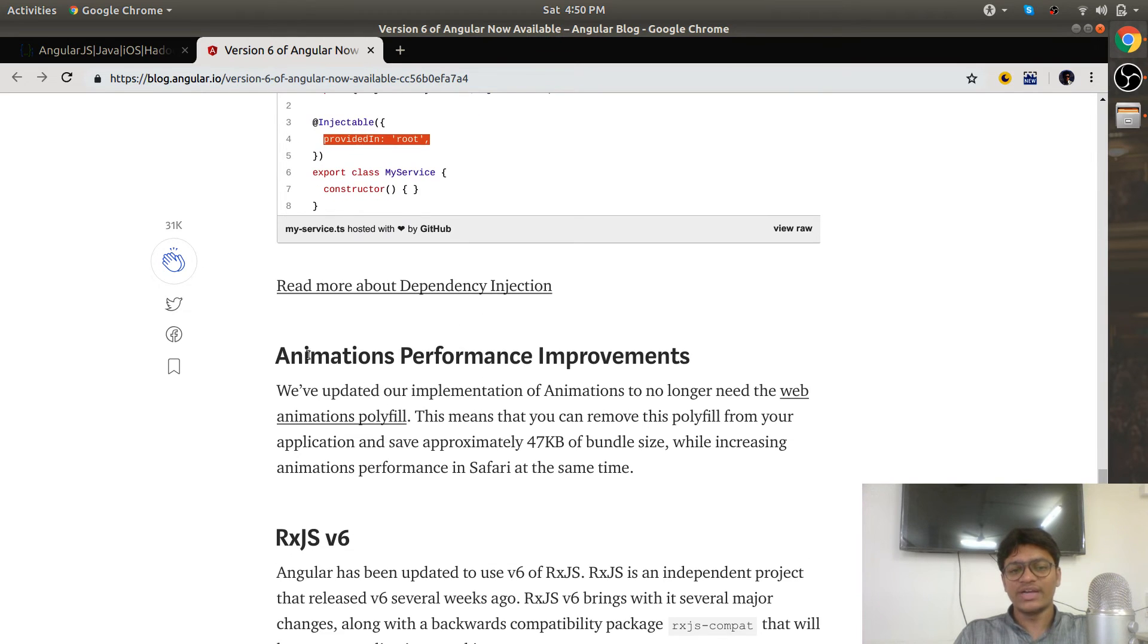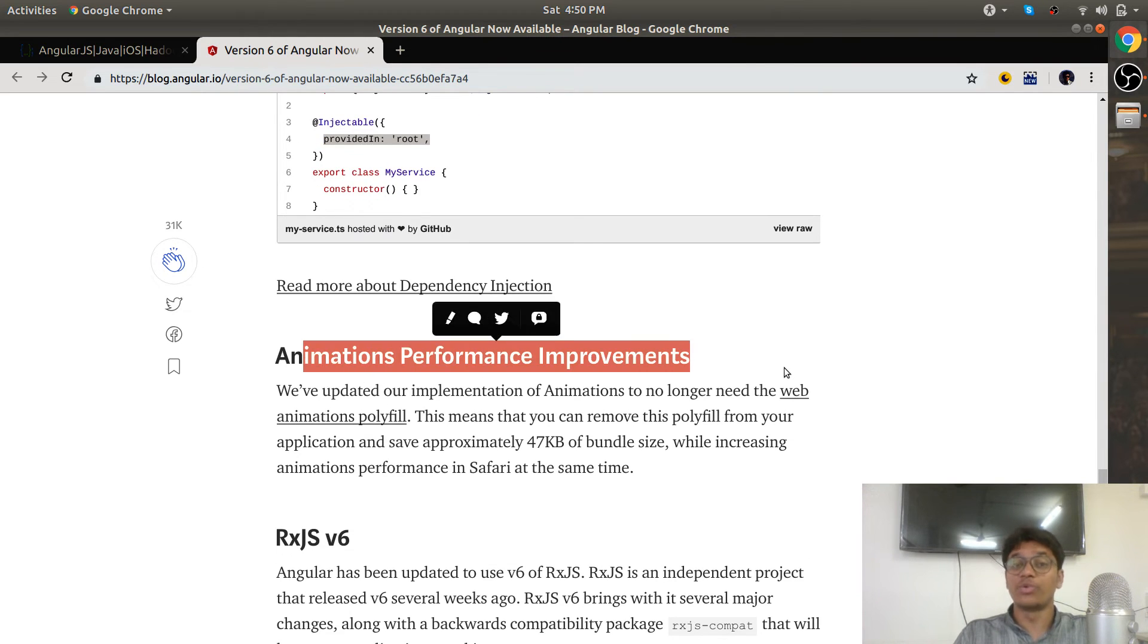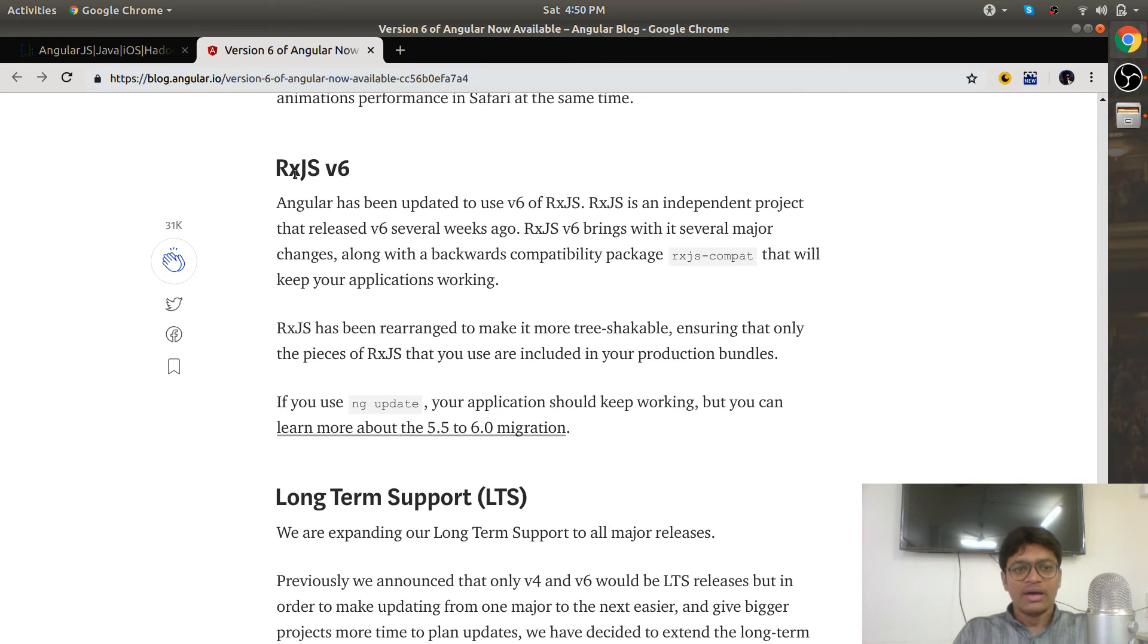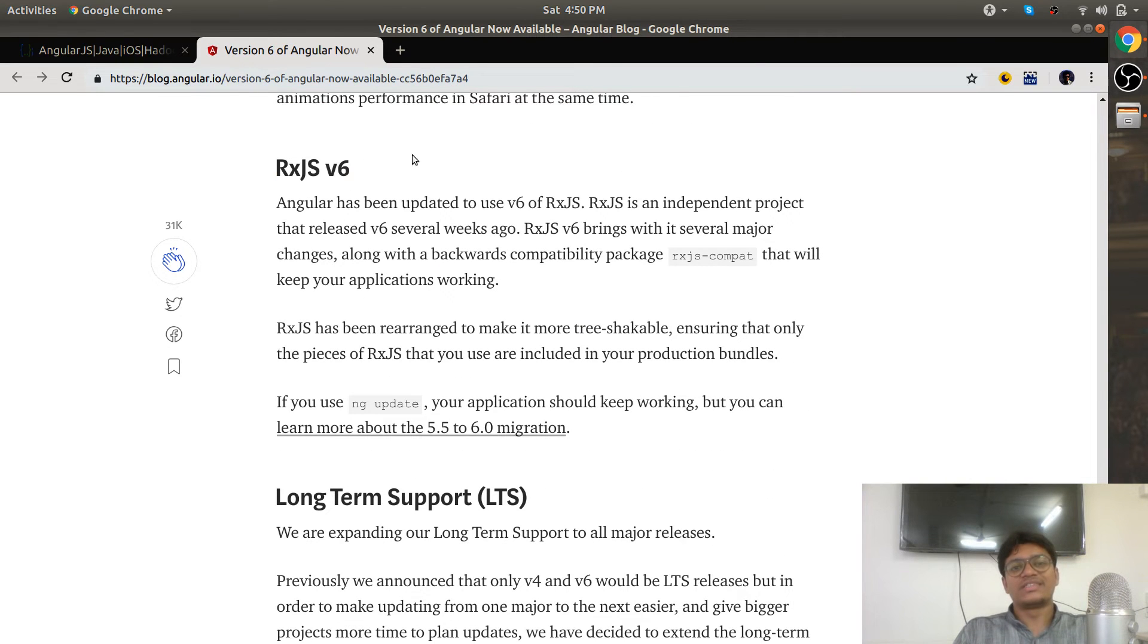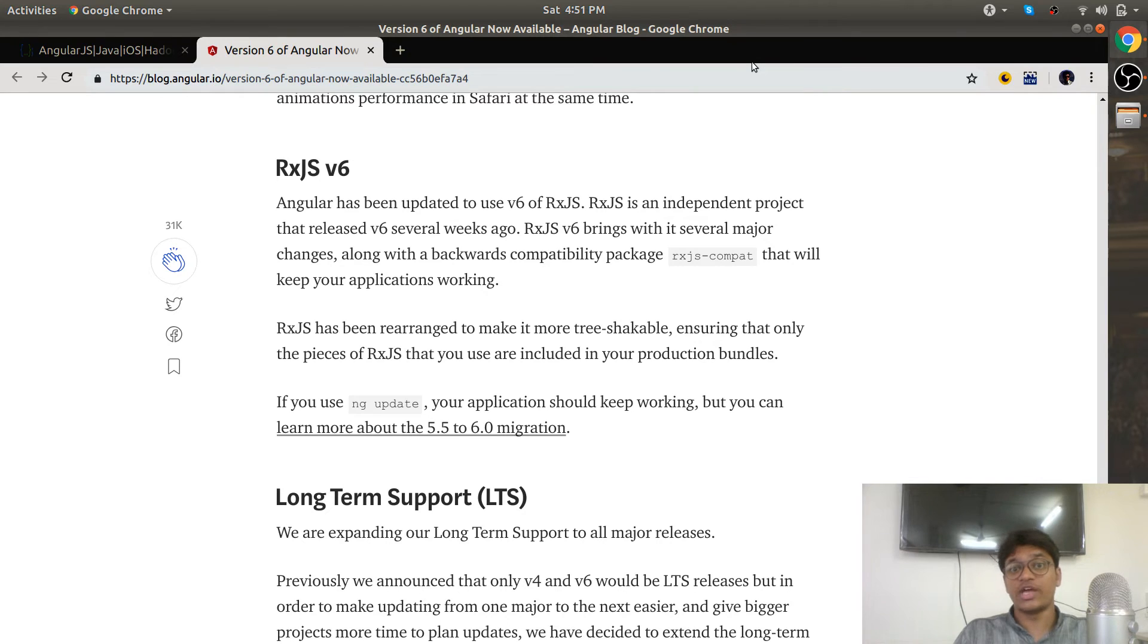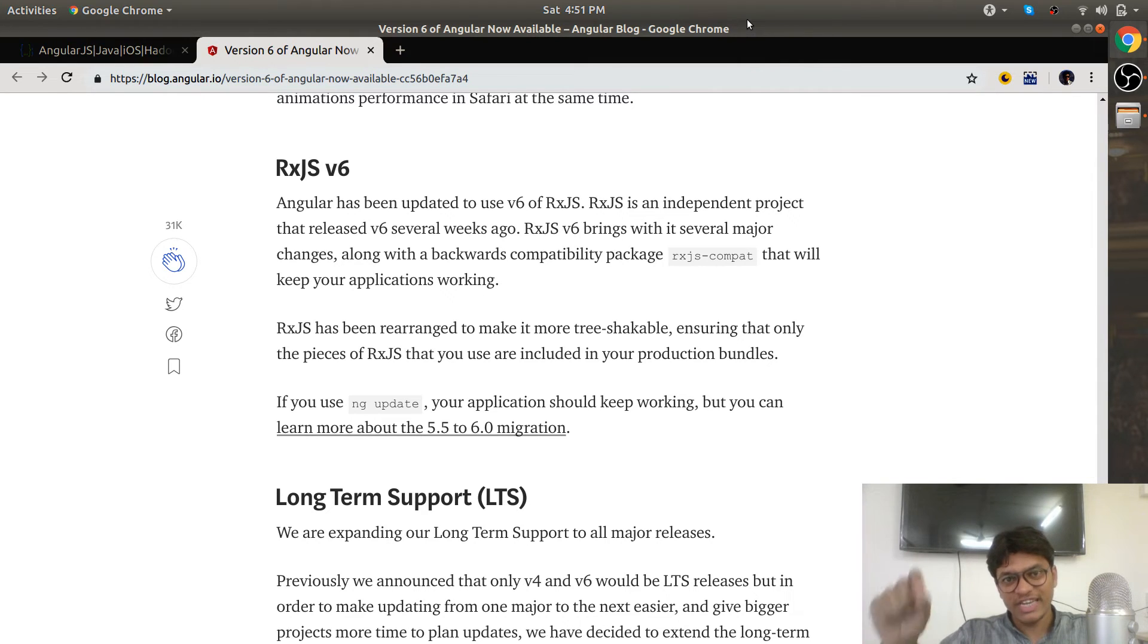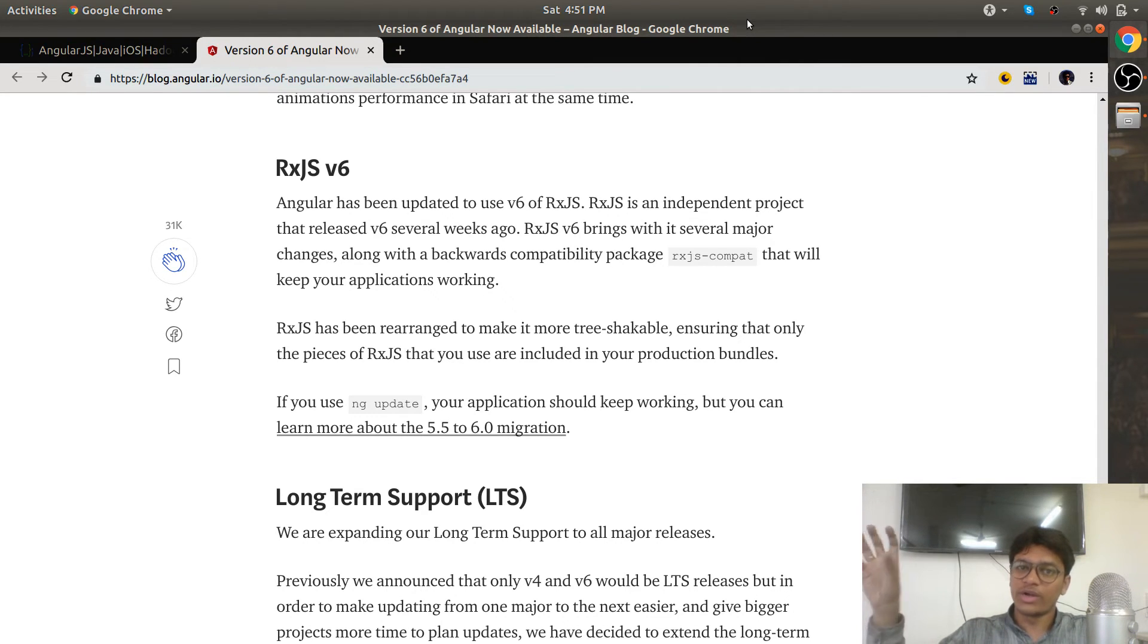There are some improvements in the animation package. RxJS v6—many people are saying Angular 6 has a breaking change, which is the RxJS package. But don't worry, the change is not in Angular. The change is in the RxJS package, whatever the RxJS team has changed.